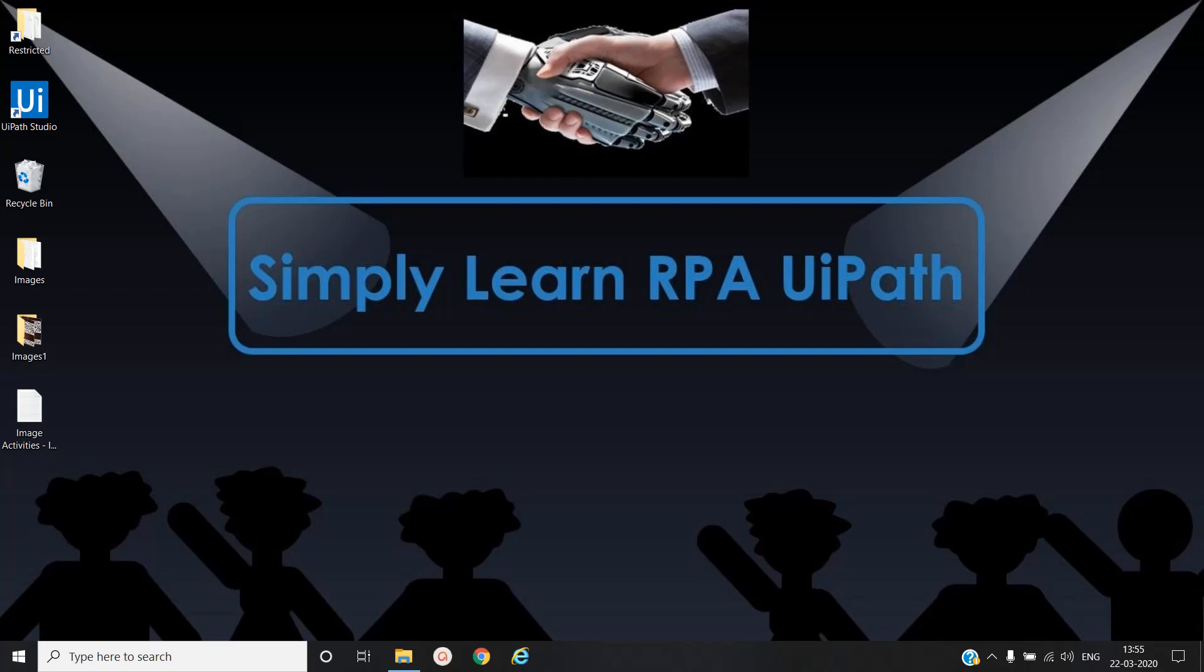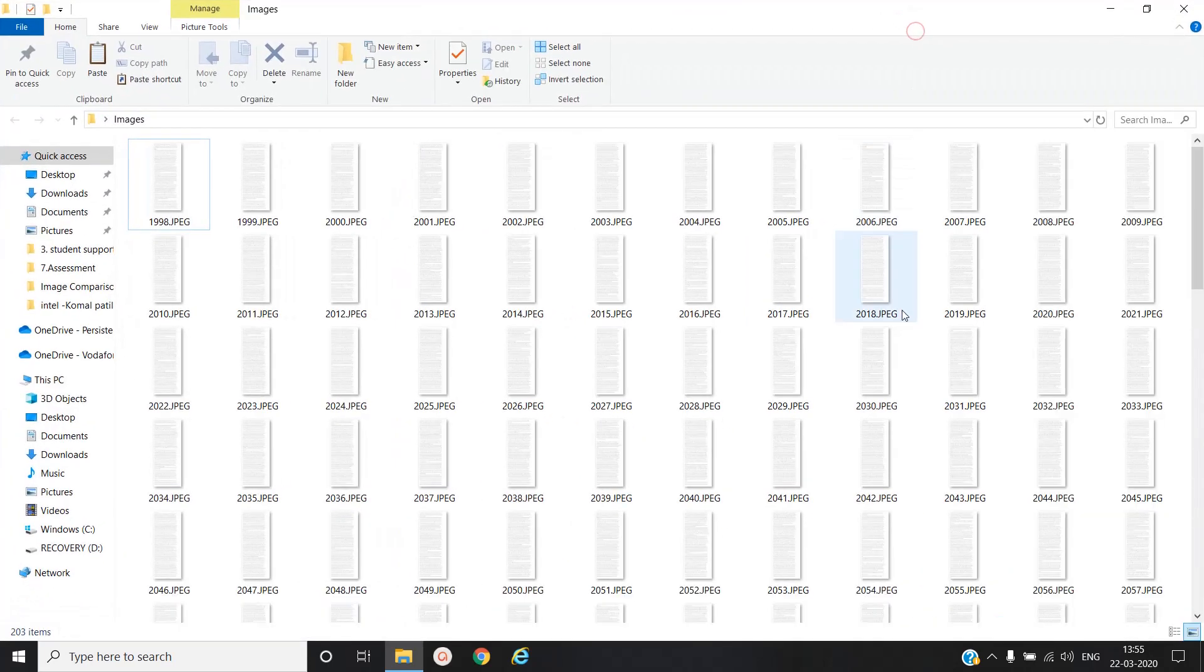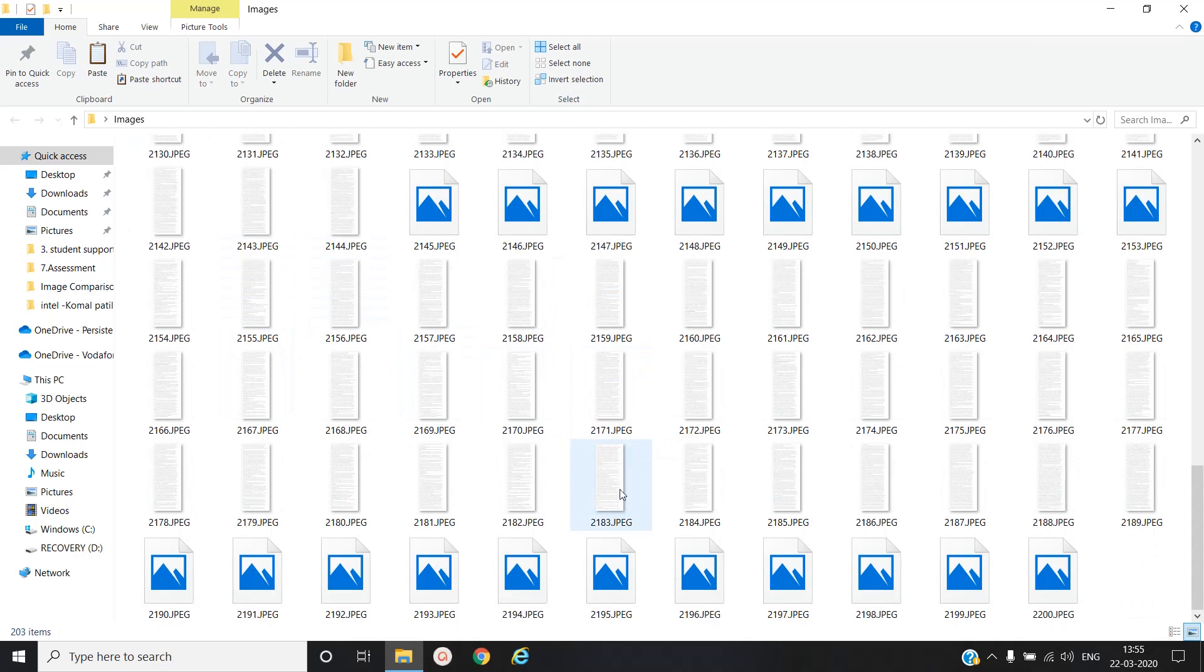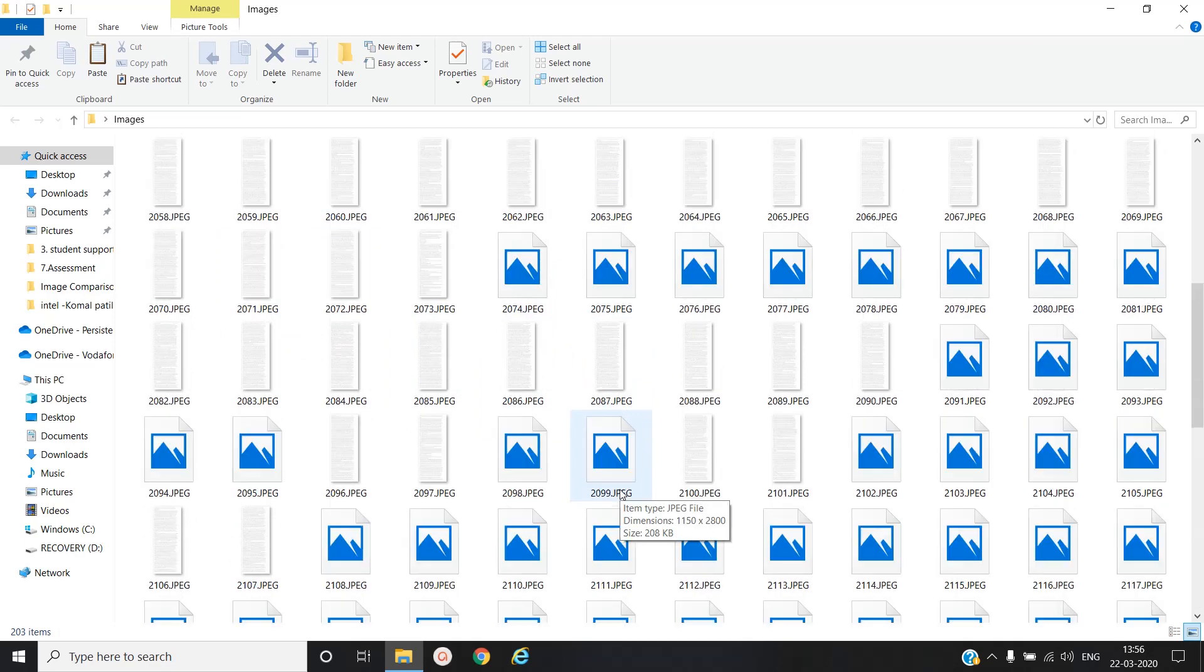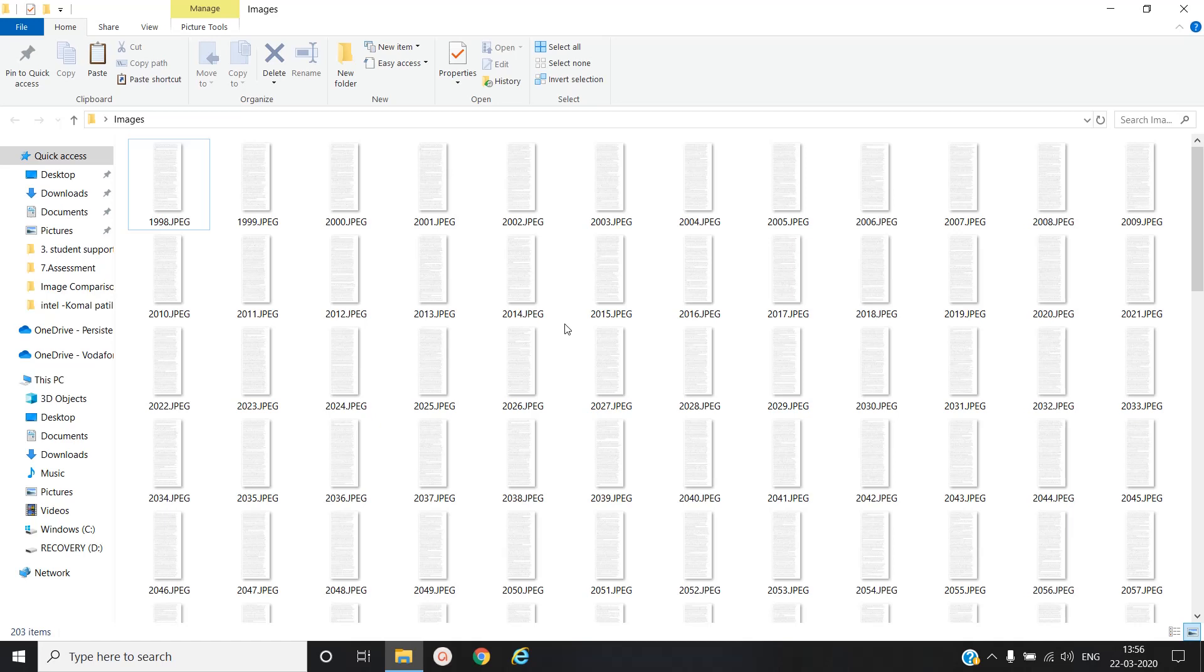Hello friends, this is Rahul. Let's simply learn robotic process automation with UiPath. In this video we will see image comparison. Let's say you have multiple images and you have to find out dissimilar images from that bunch of images or from a specific folder.